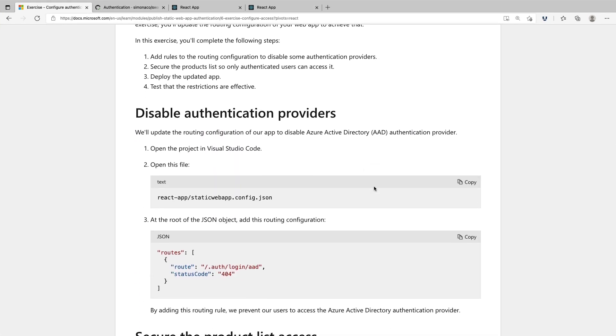The first thing that we want to do is add rules to the routing configuration file so we can disable some authentication providers. Then we want to secure the product list so only authenticated users can access it. We want to deploy the updated app and finally test that the restrictions are effective.